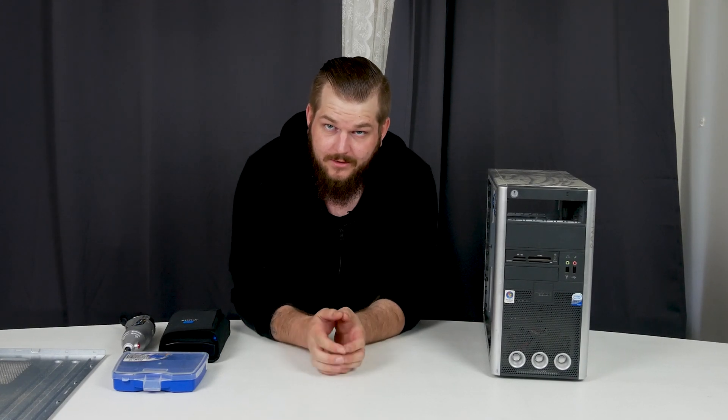So do you have an old case lying around that you don't know what to do with? Maybe you're thinking about throwing it out? Well, don't do that just yet because...